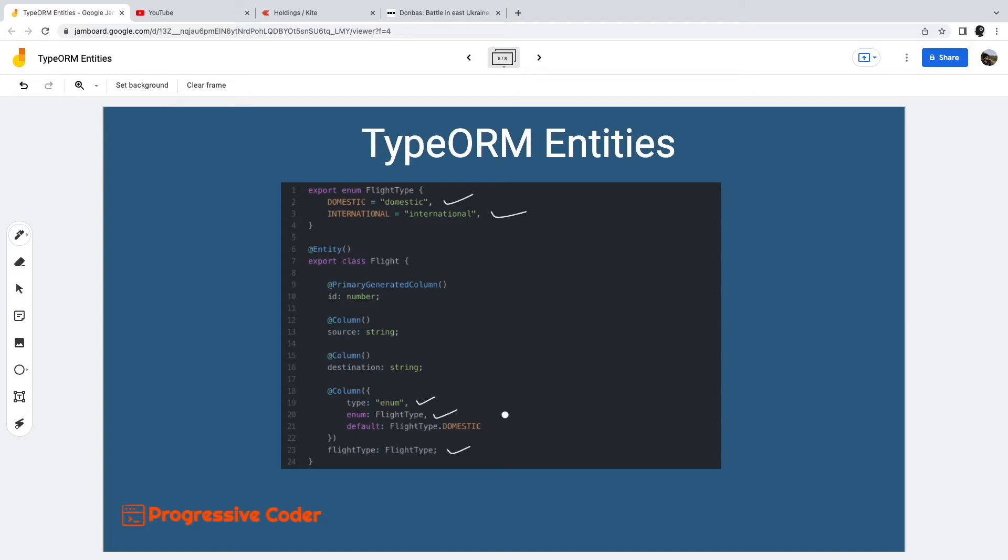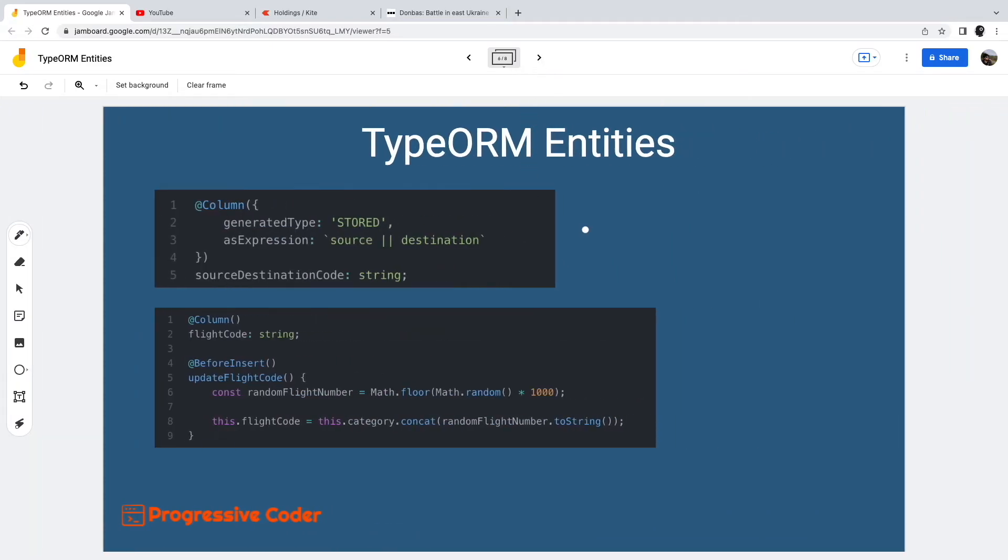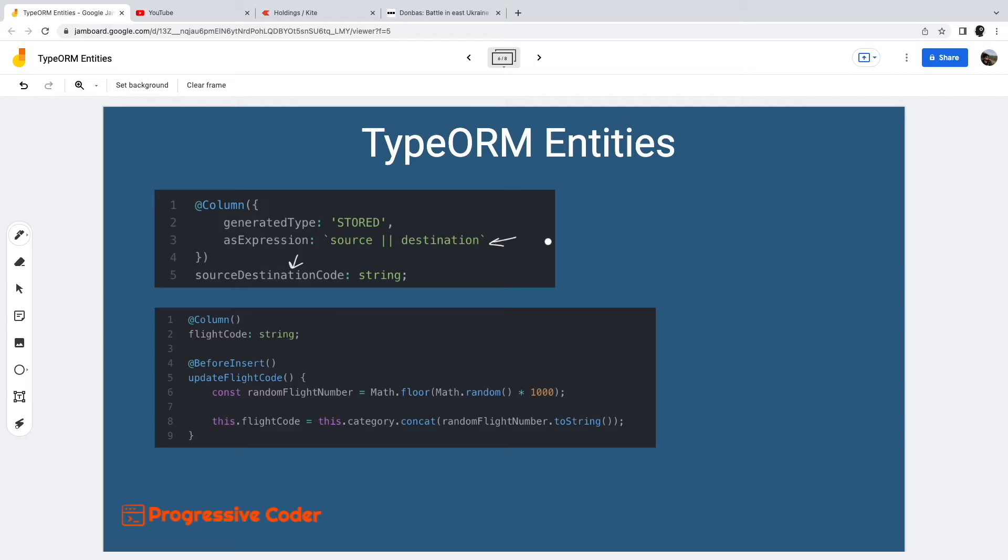TypeORM also supports generated columns. This type of column is quite useful when we want to generate the value for a particular field based on some other fields. For example, we have something called source destination code, the value of which is derived using an expression. Basically, we are concatenating the values of source and destination and generating the value for source destination code. TypeORM does all the heavy lifting of processing such fields.